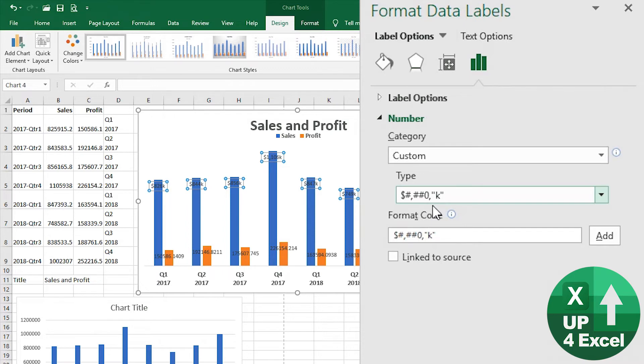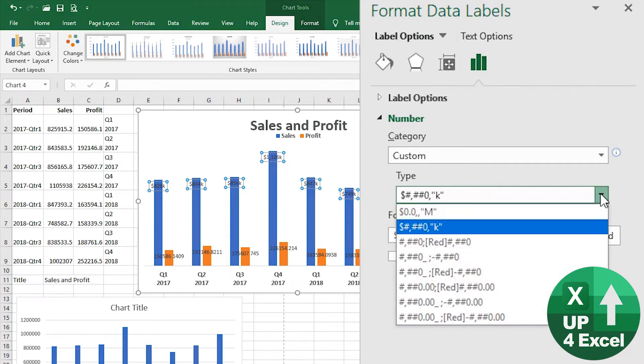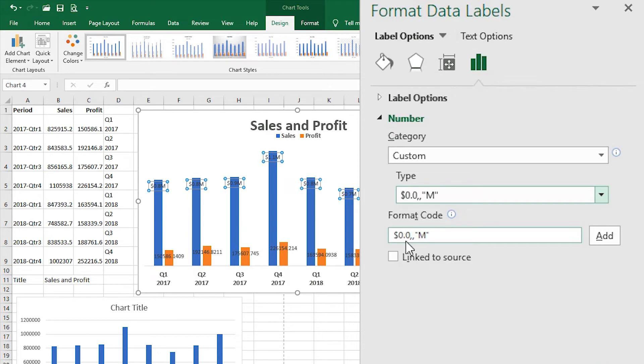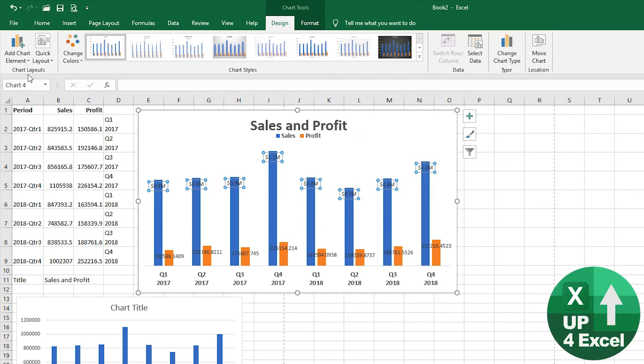digits. But we're going to use this format code. Like I say, we've got two commas saying 'showing millions,' but the 0.0 means that we're going to show one decimal place on that. So that's our format for that, but we also want it